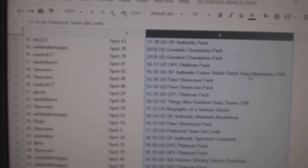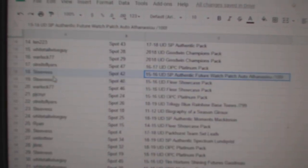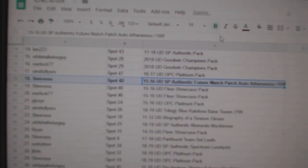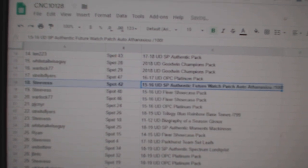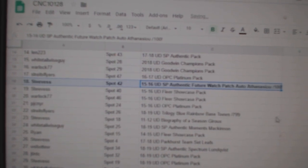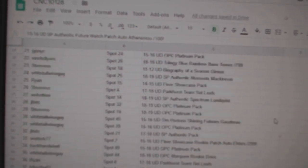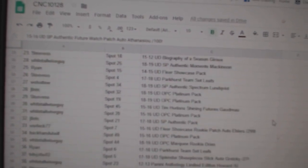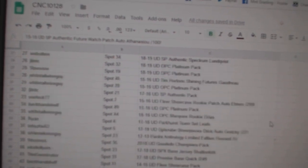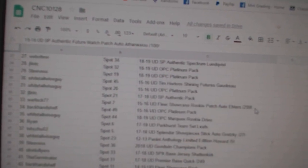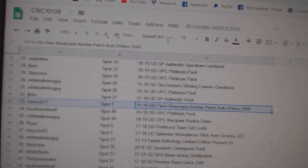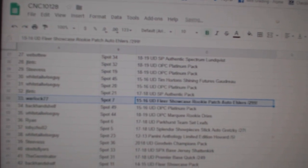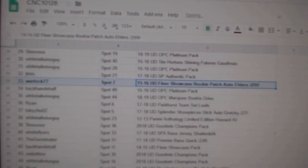So the Athens CU Future Watch Patch Auto goes to Steve S. The Eelers Fleer Showcase Rookie Patch Auto goes to Warlock77.